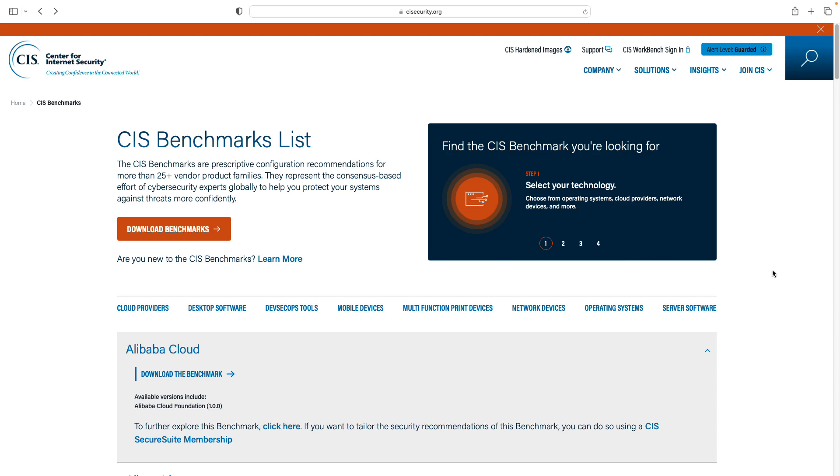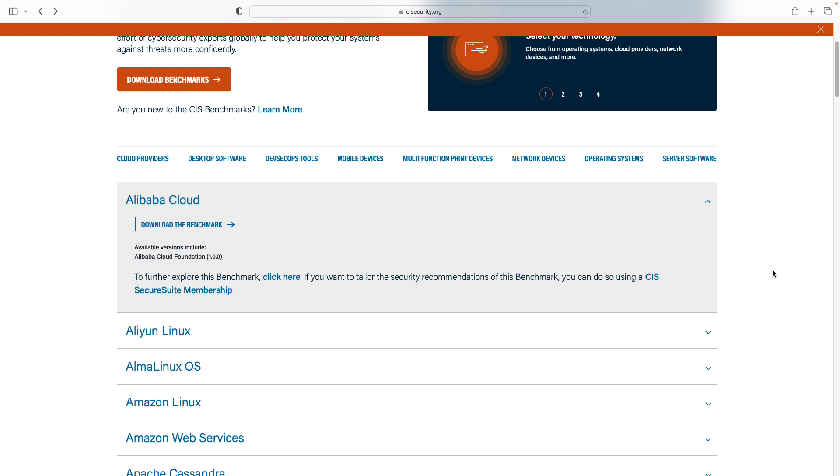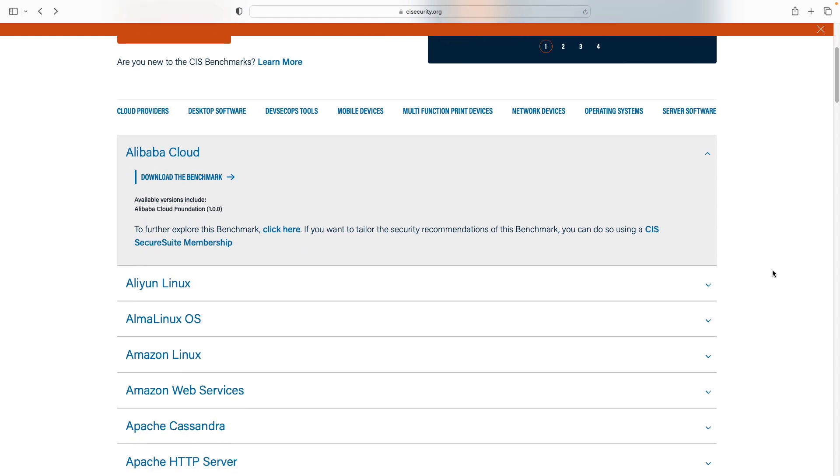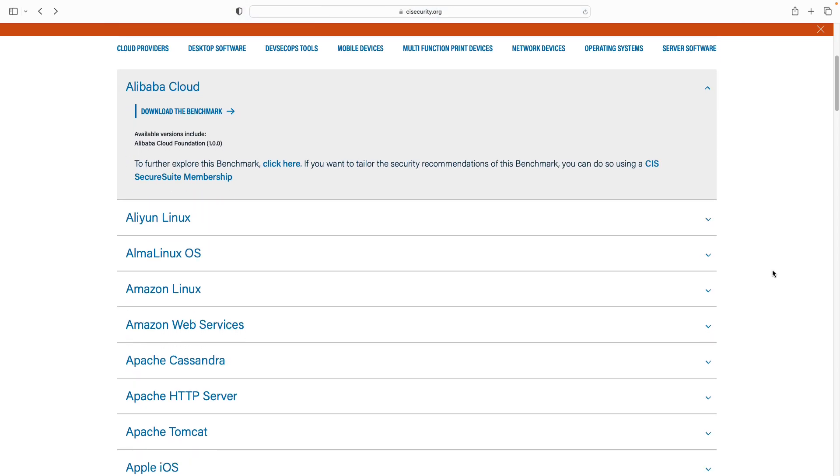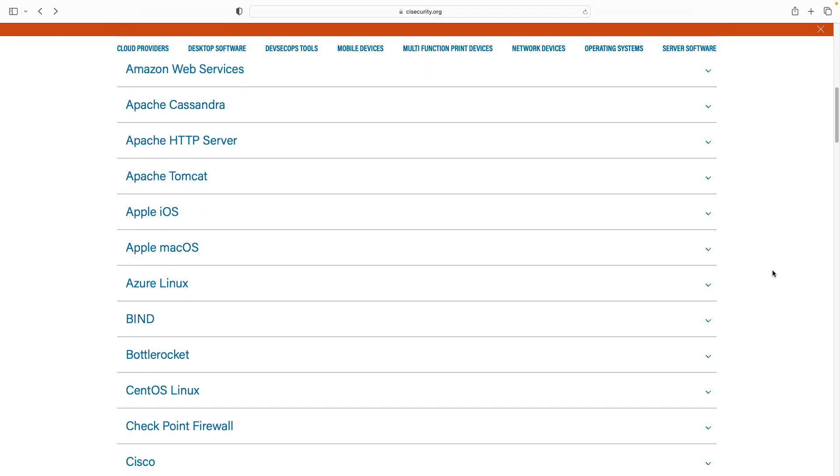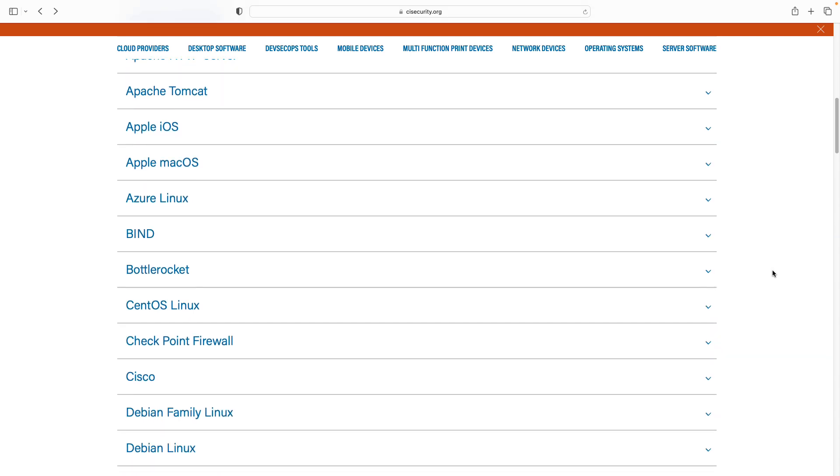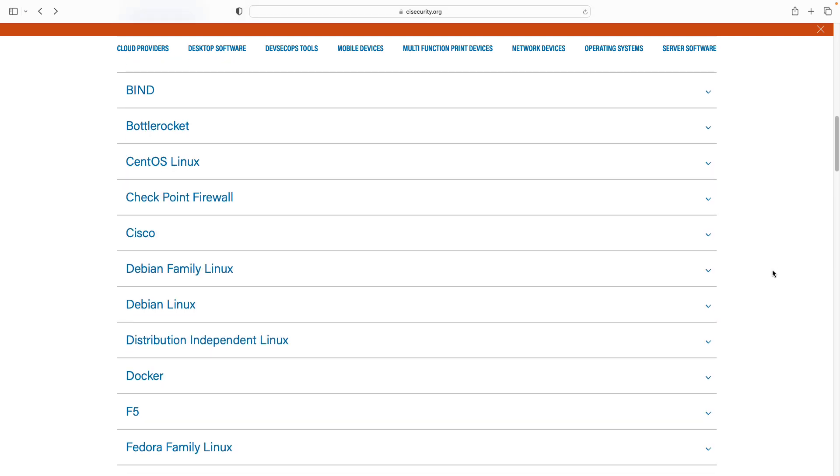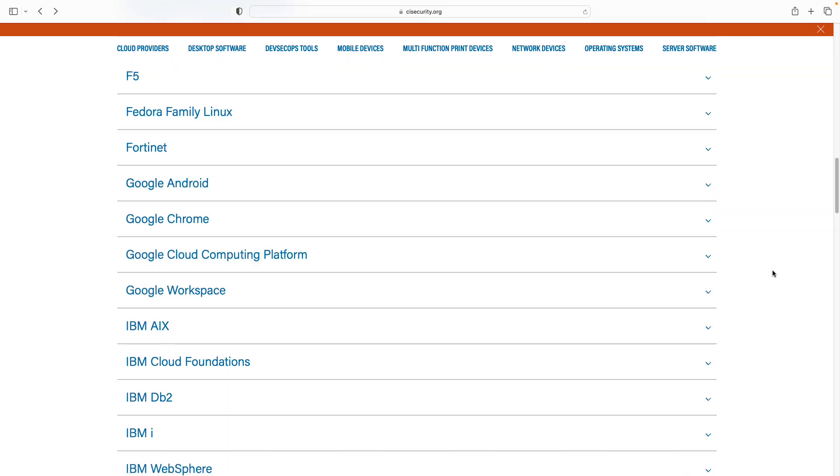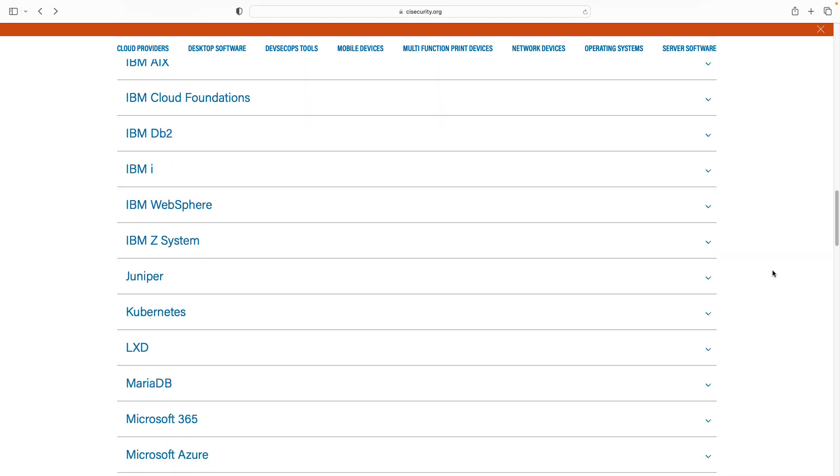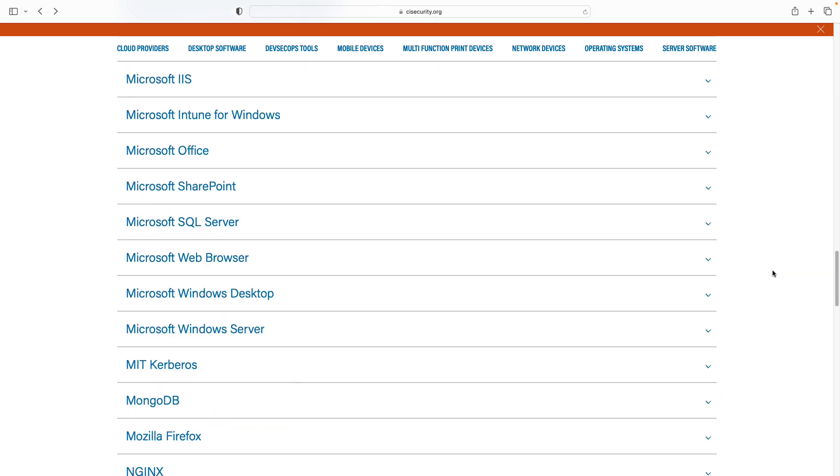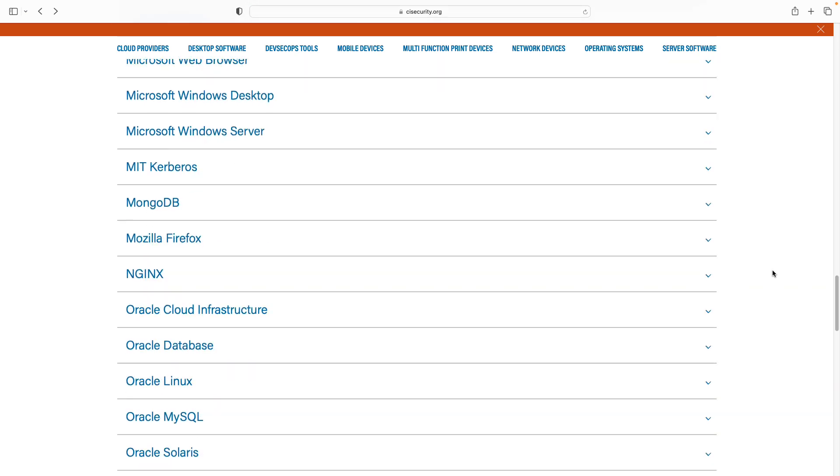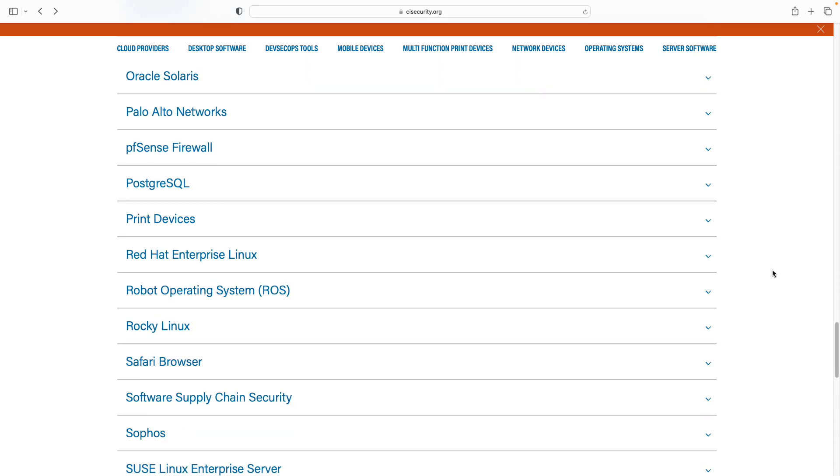First of all, what is CIS Benchmark? From the website you can see that this is a reference for all the security in a lot of different operating systems, cloud providers, desktop software. This is the reference authority for security worldwide.